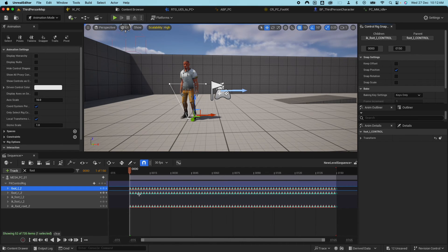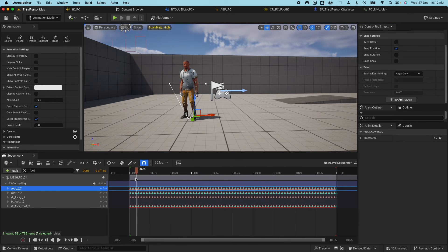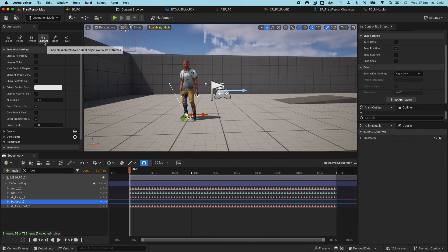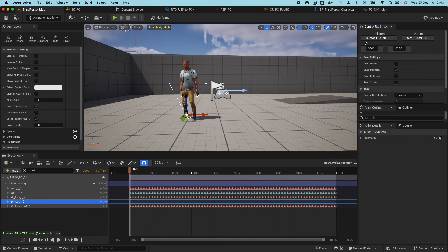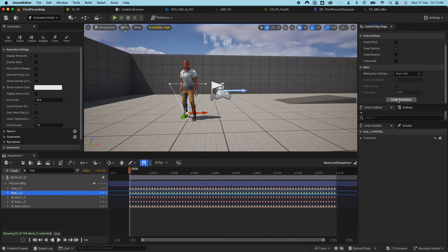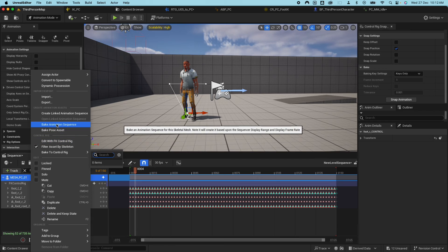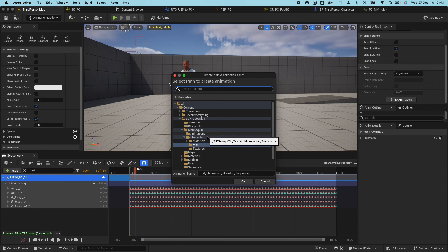Scroll down and click Snap Animation — it will create new keyframes for that animation. Now do the same for the right foot: click on Snapper, set the child and parent accordingly, and click Snap Animation. That will create all the keyframes for the right foot as well. Next, right-click and say Bake Animation Sequence.